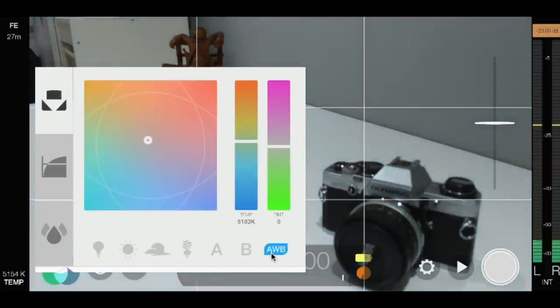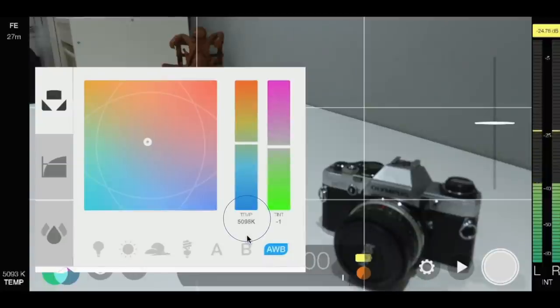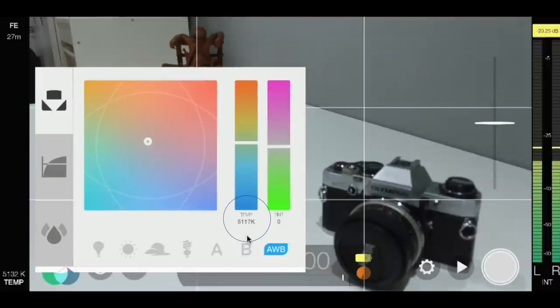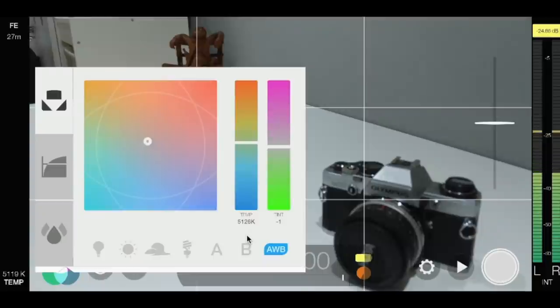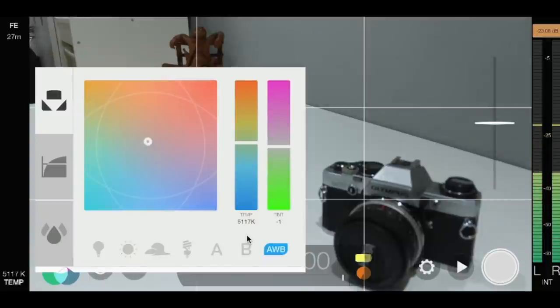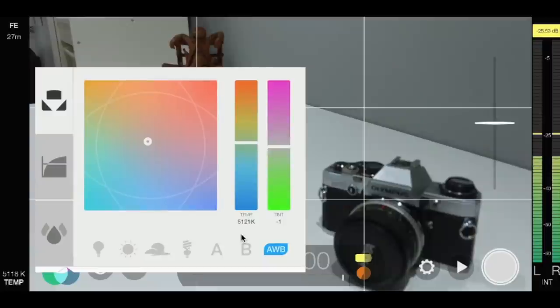Then you've got auto white balance. Now the other thing to note here is you'll see that temperature is constantly fluctuating as the lighting changes. That's very useful in auto white balance. But when you're filming you don't actually want your contrast to be fluctuating too much unless it's a deliberate thing you're looking to achieve.